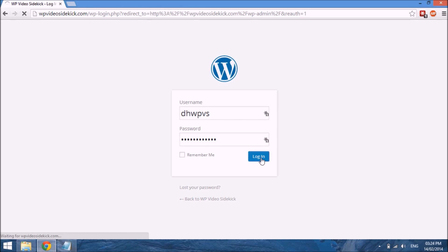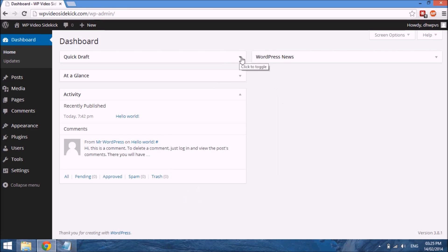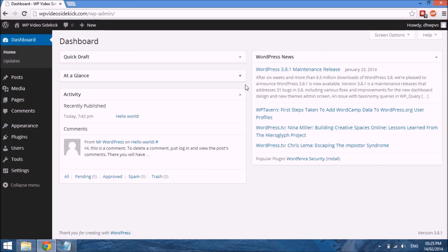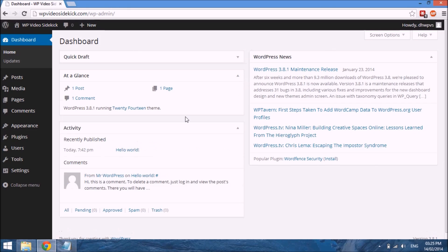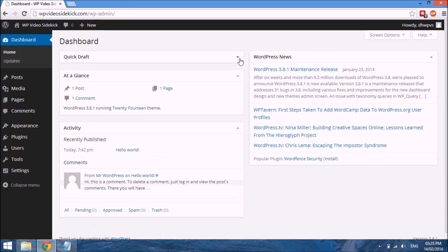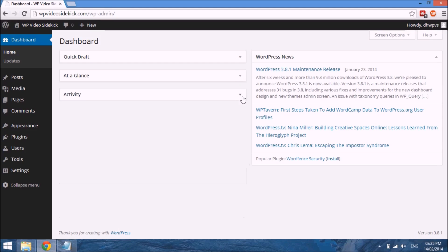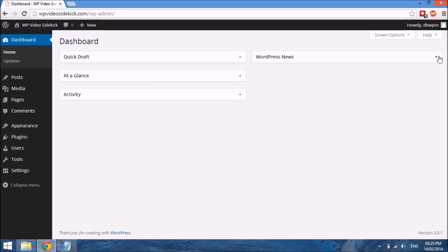You can see a few quick links here on the right-hand side showing WordPress news and other information. You can open and close these by clicking on the arrow beside the label, and you can also move these around if you want for convenience.